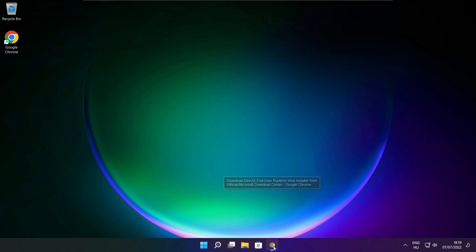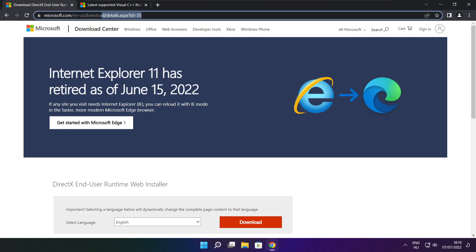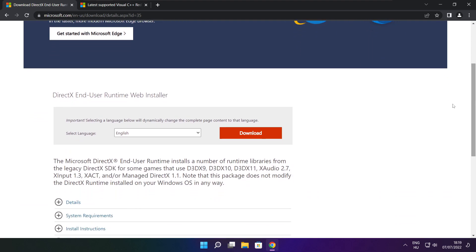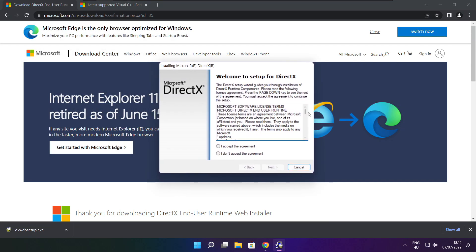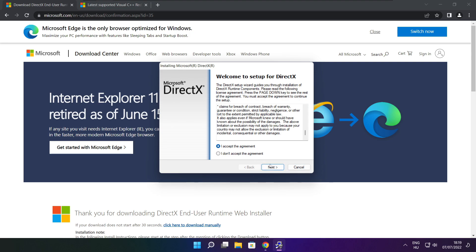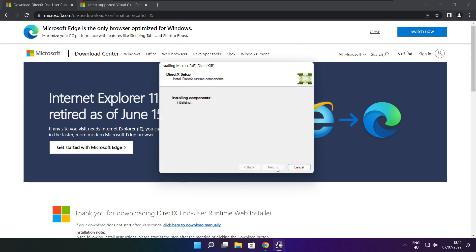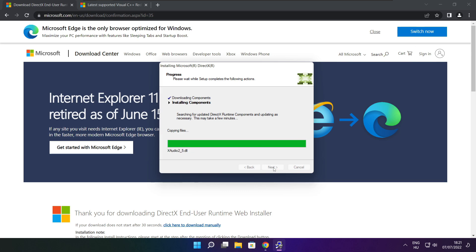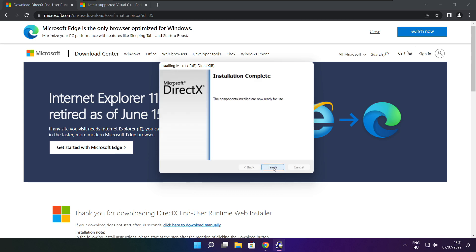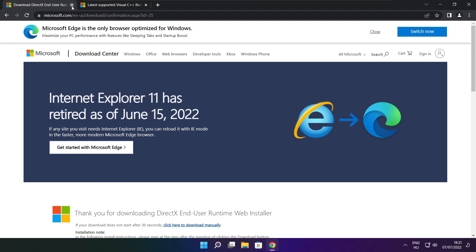Open your internet browser. Go to the website — link in the description. Click Download. Install the downloaded file. Click I accept the agreement and click Next. Uncheck Install the Bing Bar and click Next. Click Next through the remaining steps. Installation complete and click Finish. Close the DirectX website.